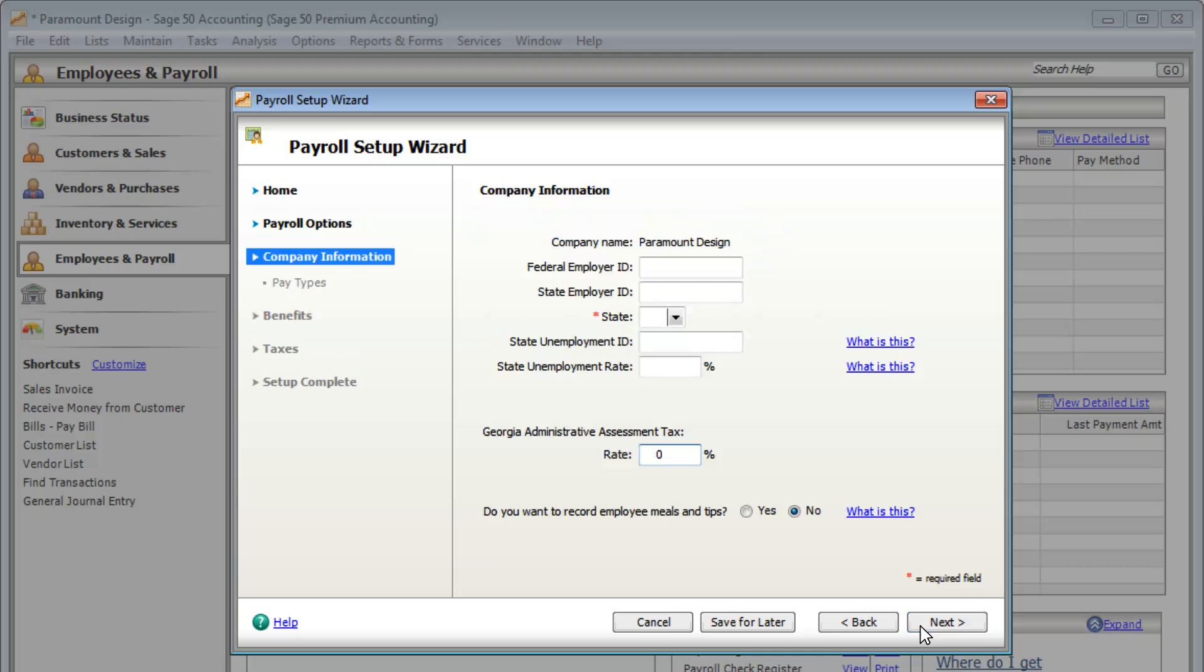Enter your company information, such as your state, employer IDs, and state unemployment rate.